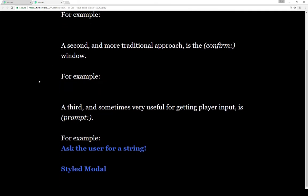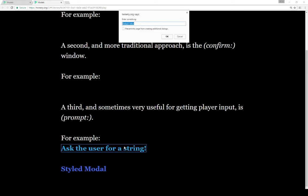A third and sometimes very useful way for getting player input is using the prompt macro that calls the prompt dialog window. In this case we have a default value and we can type some new string in.